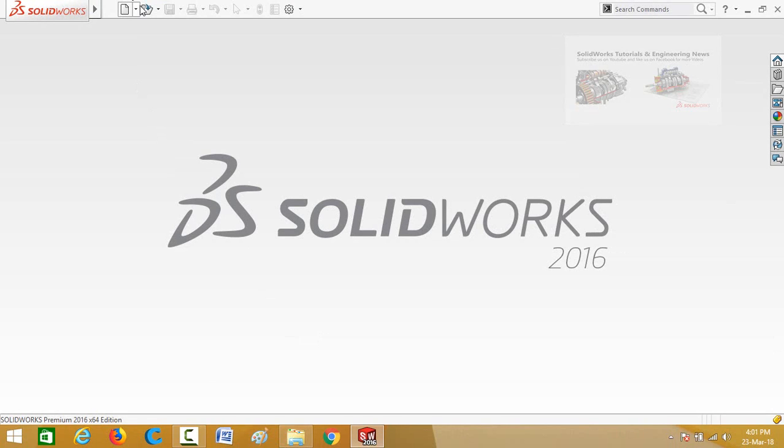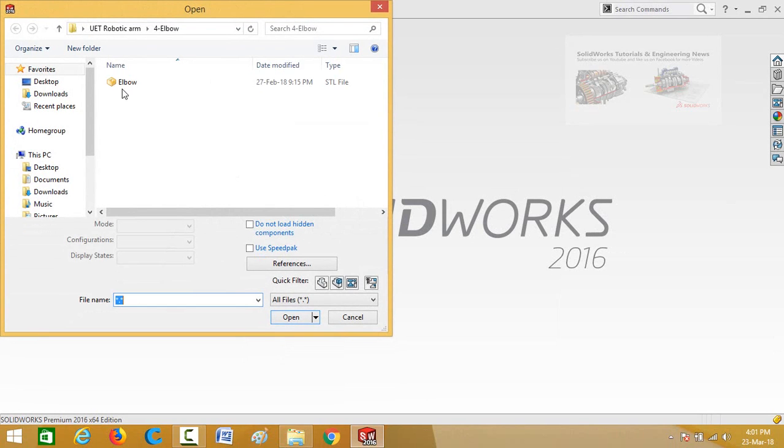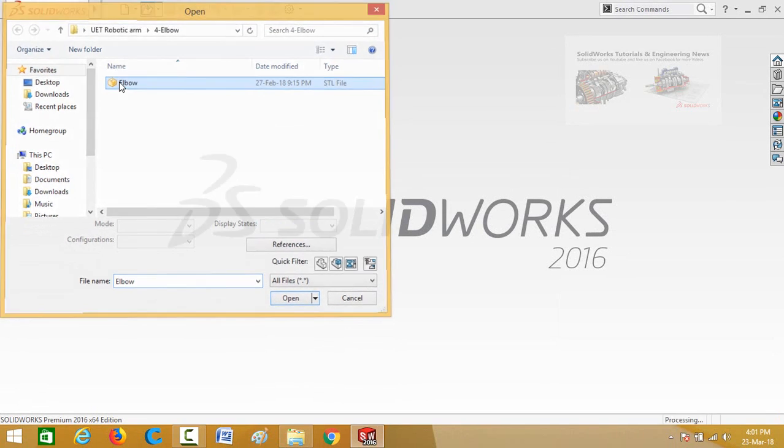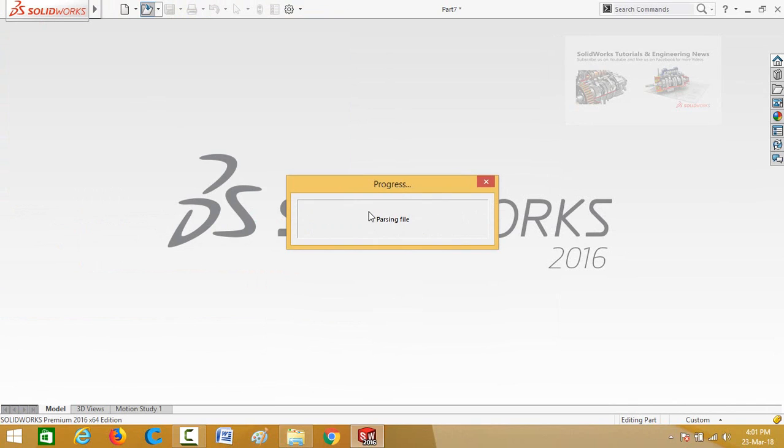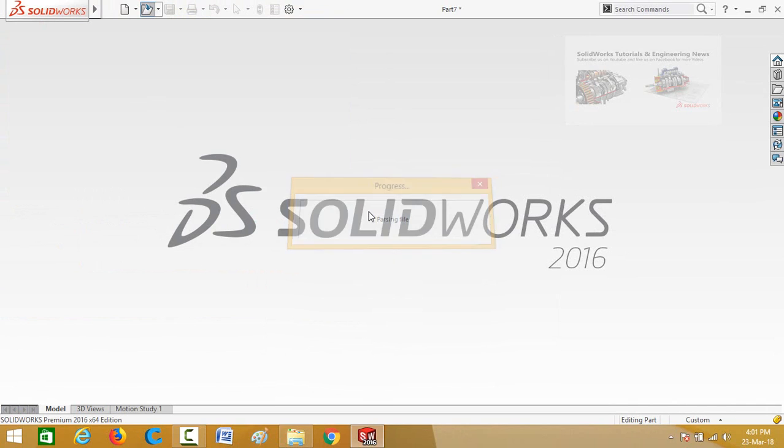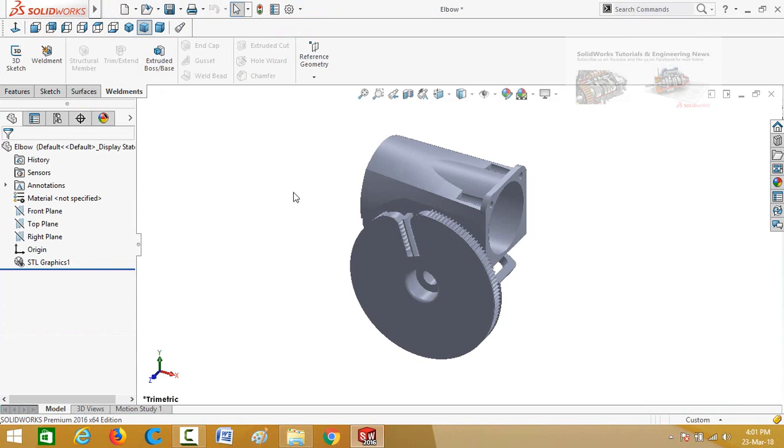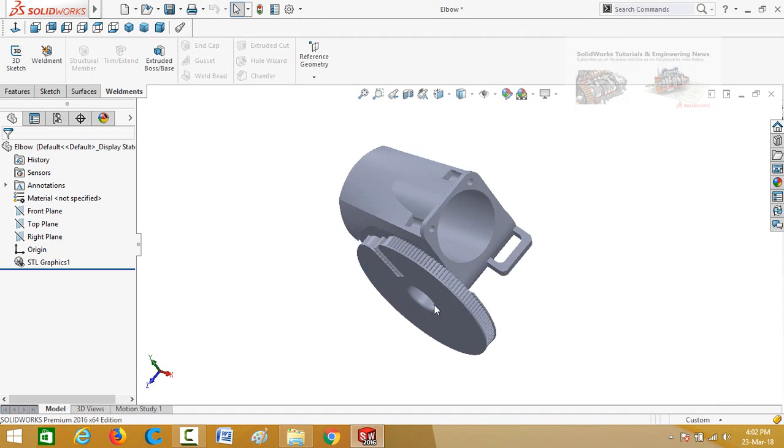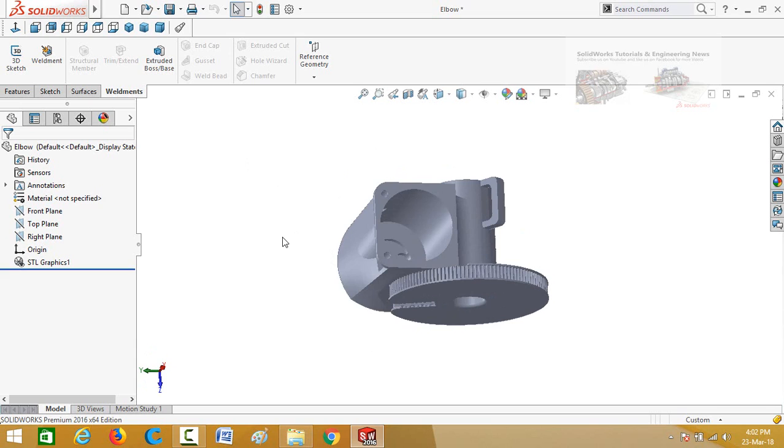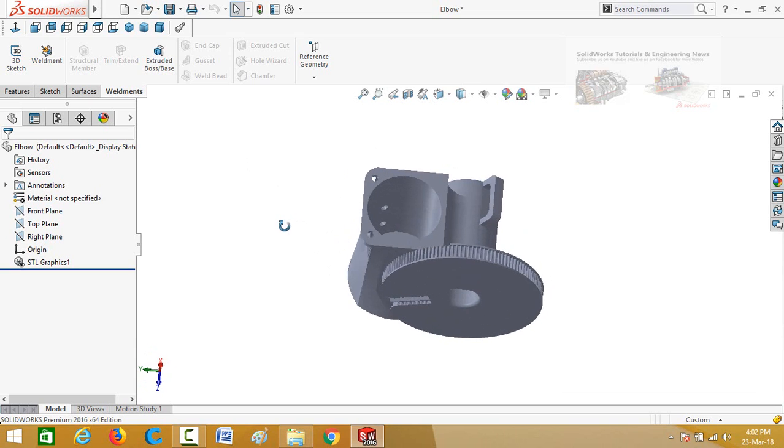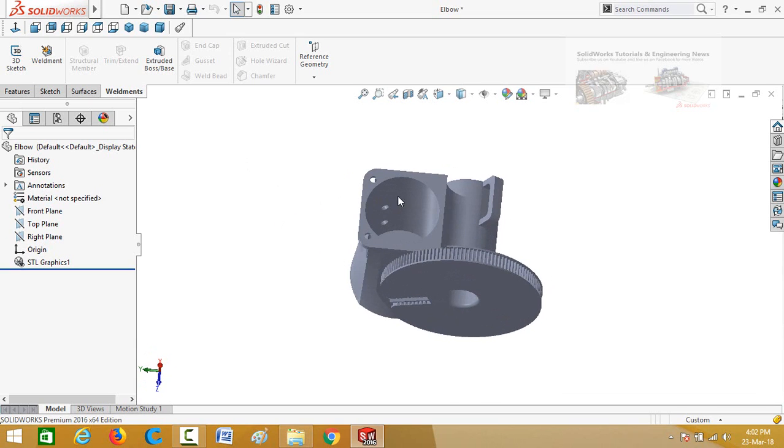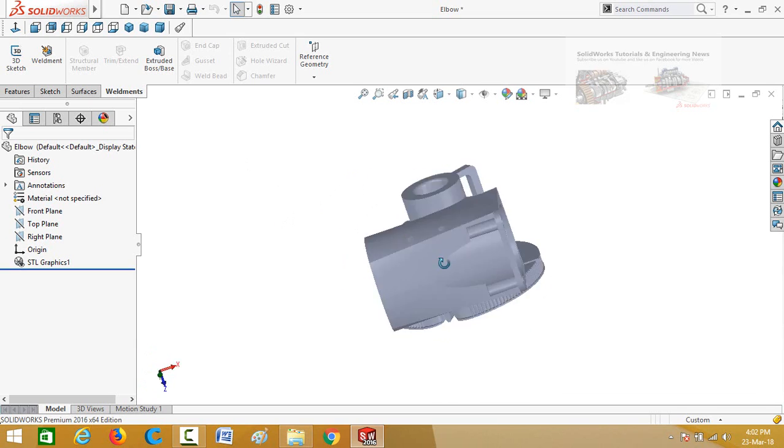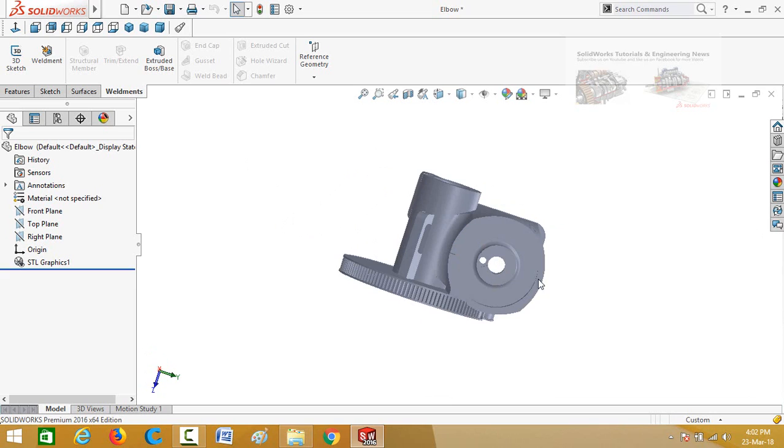Let's start. When you open any STL file in SOLIDWORKS, SOLIDWORKS opens it in graphics format so you cannot apply any feature to it. And also you cannot select any face of the file. For example, at the moment I want this hole to be cut throughout this part so I cannot select this face.